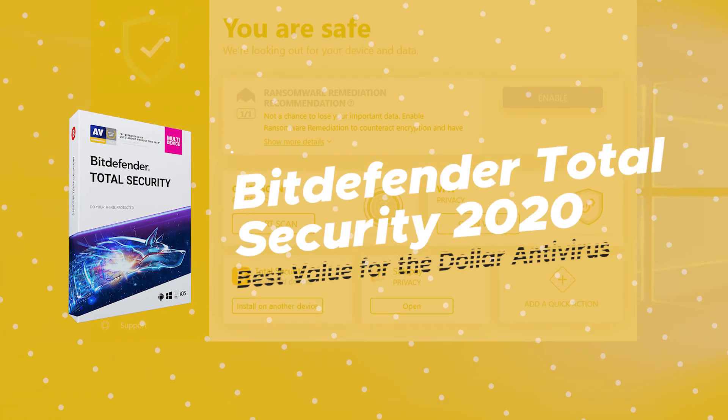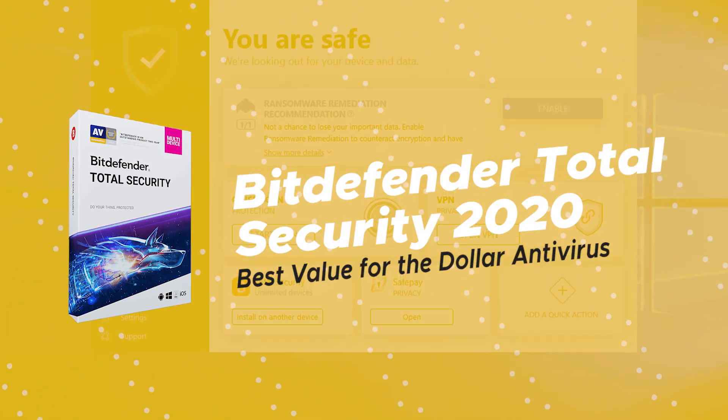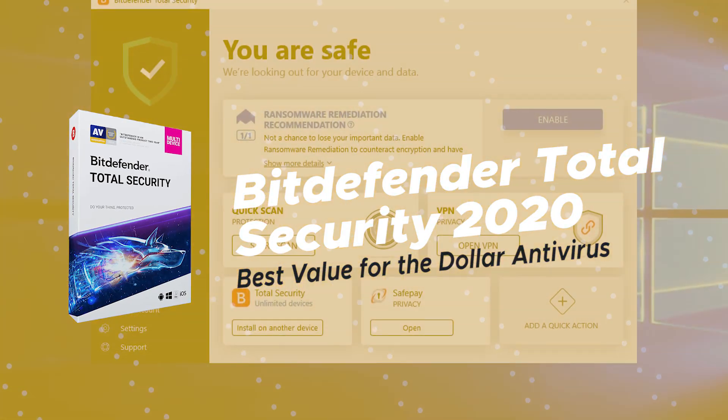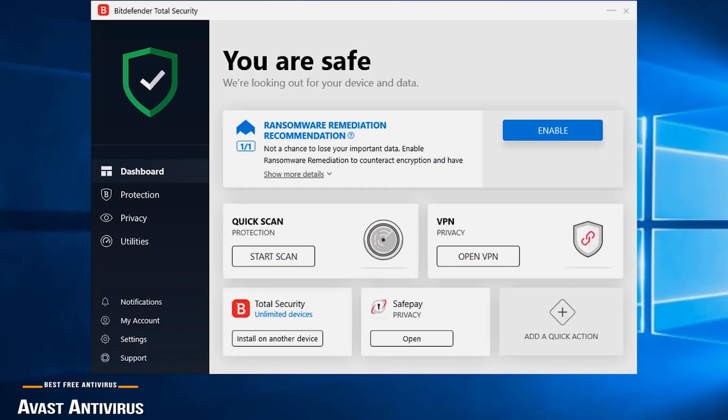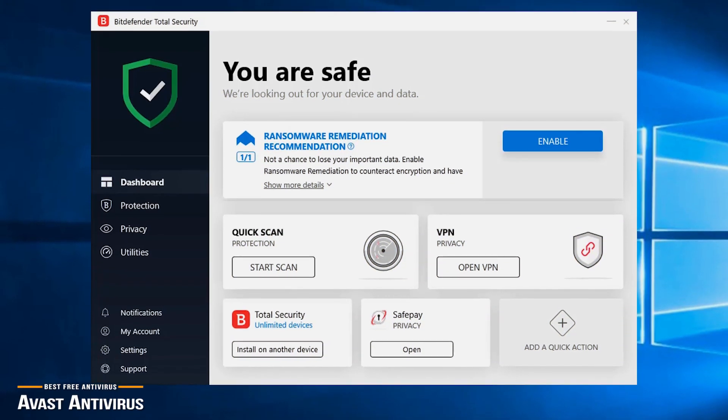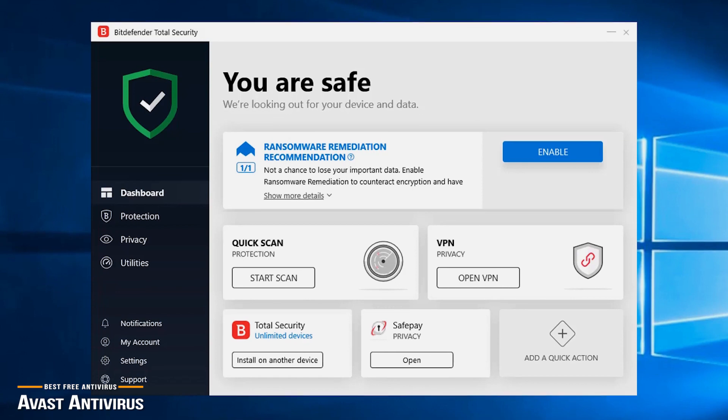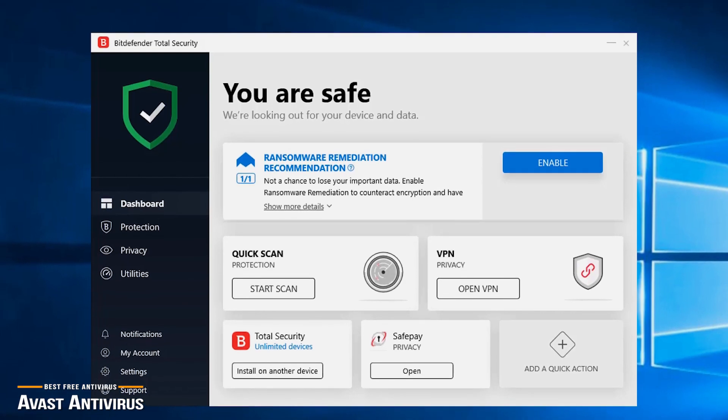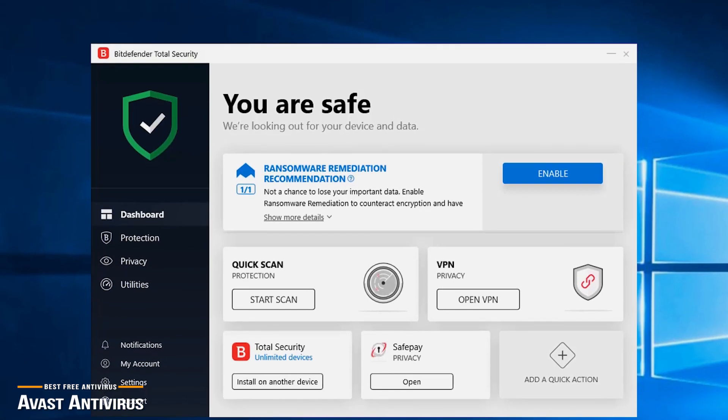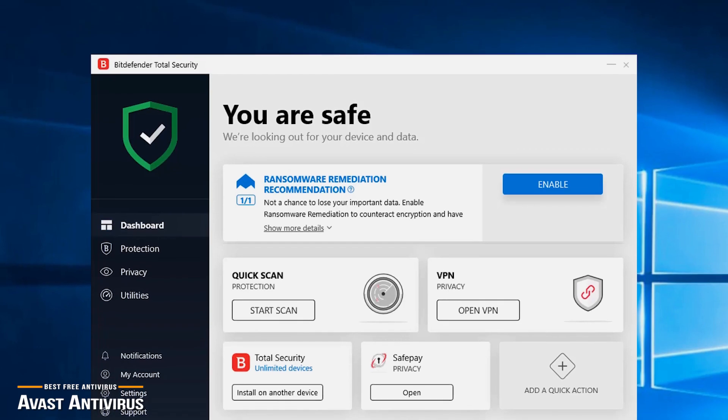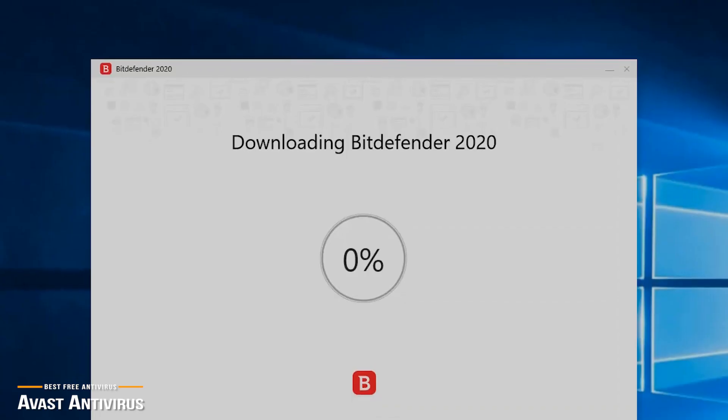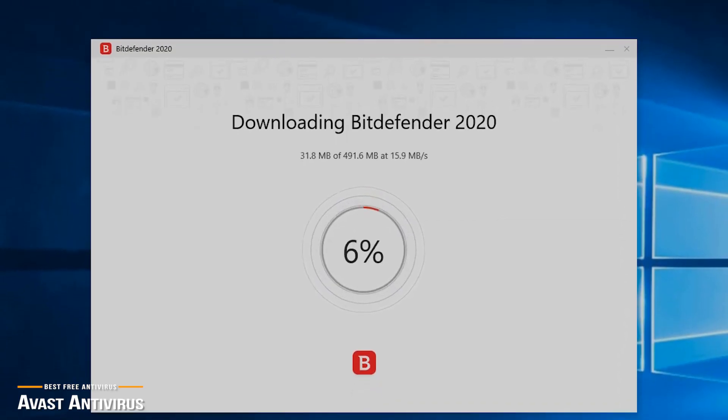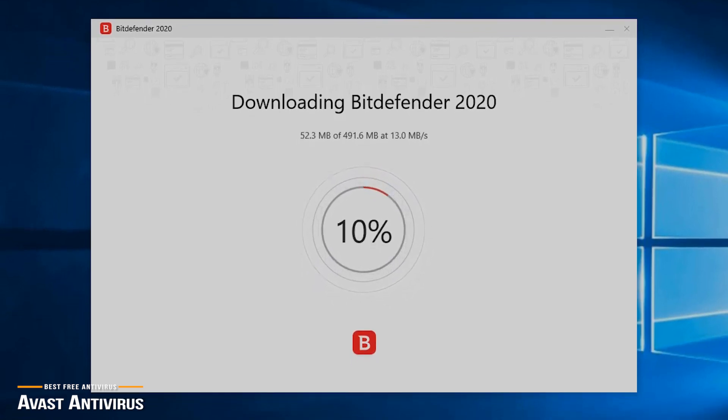Next is Bitdefender Total Security 2020, our pick for the best value for the dollar antivirus. With everyone on multiple devices, you will need cross-platform protection for all your devices. So whether you're on Windows, Mac, Android, iOS devices, or a combination of platforms between multiple devices, Bitdefender Total Security 2020 has you protected.